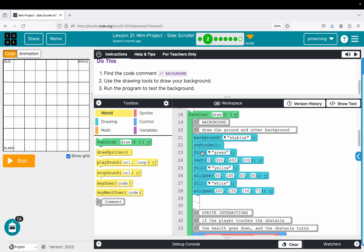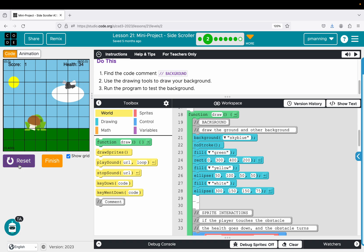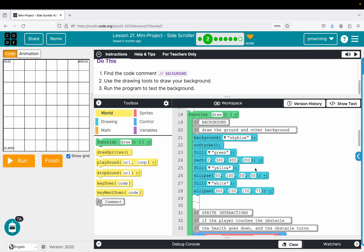So basically I've got the ground or the sky, the ground, the sun, and a cloud. So when I click run, the green, that's my ground, there's the sun, there's a cloud, and then the sky blue is the rest of my background. So that is how I did my background.